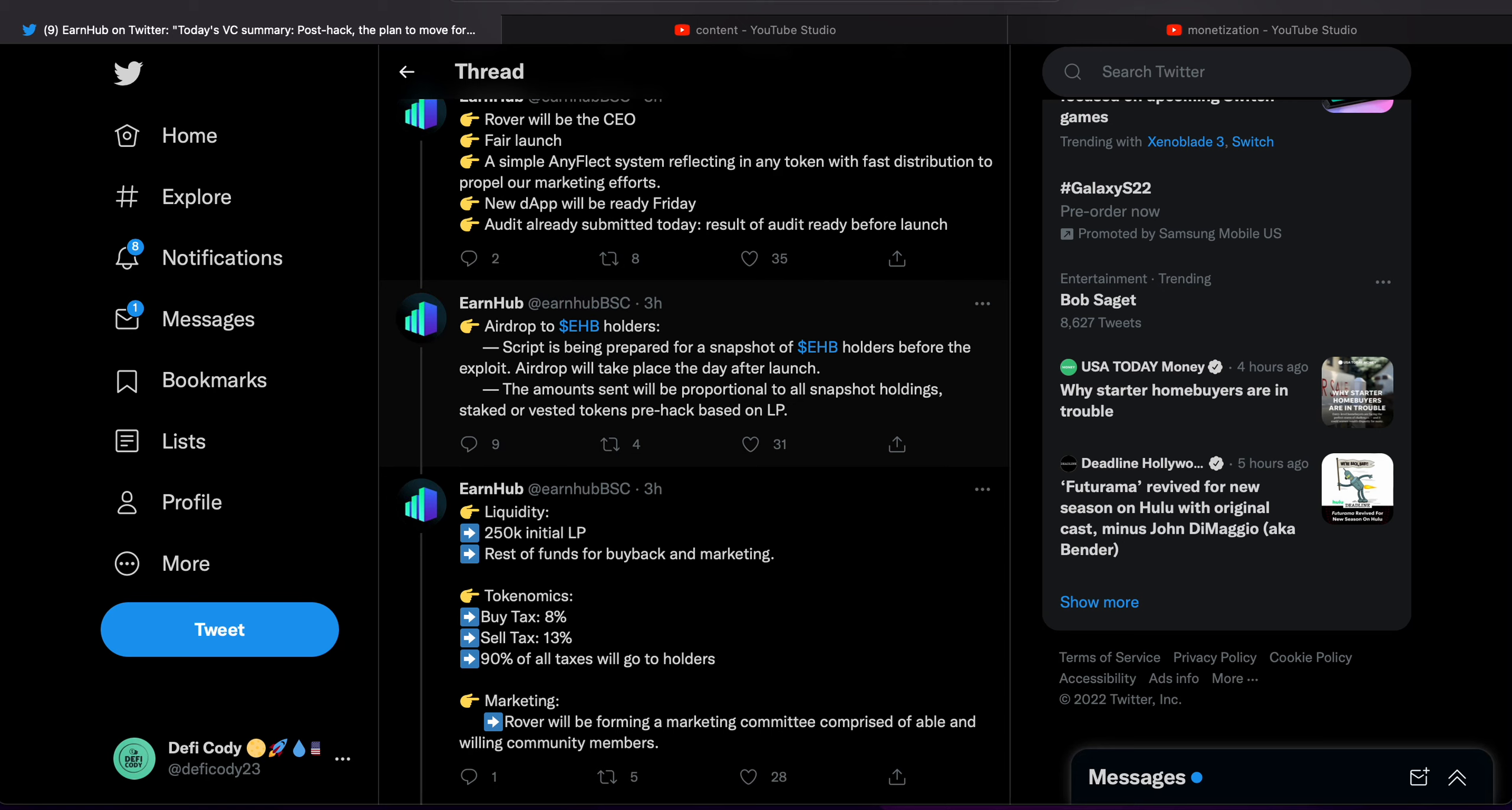So Rover wasn't the CEO with the last token. I loved Astro, he gave me a good opportunity, but Rover is what got me into SafeEarn. To see that he will be CEO makes me bullish on this token.